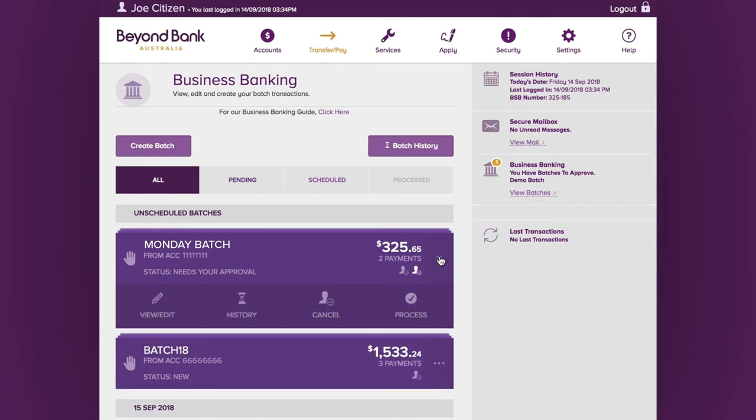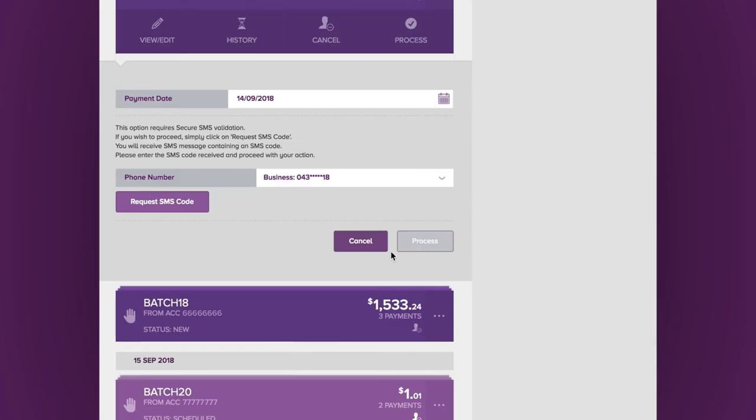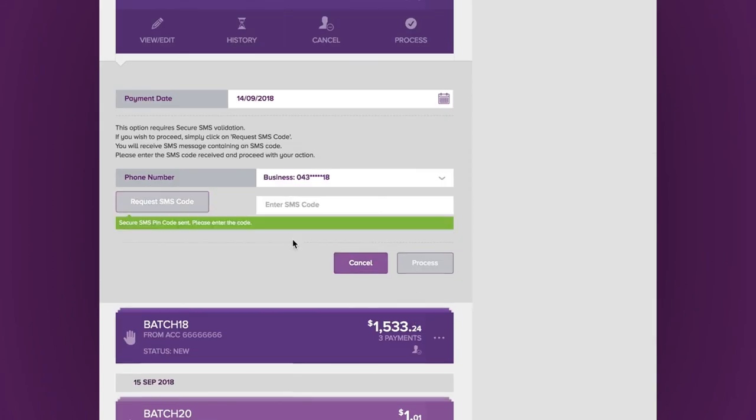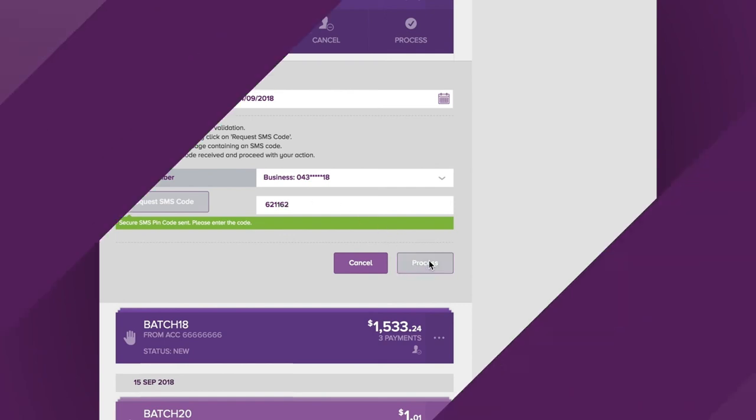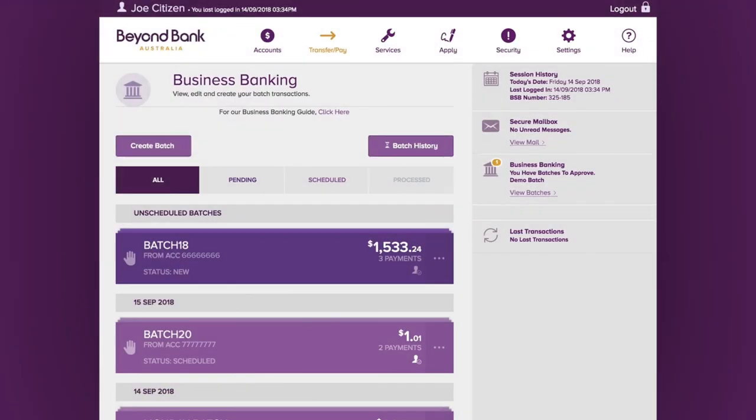Under the options menu, they can then process the batch. They'll select a payment date and request an SMS code. Once they've entered their SMS code, they can go ahead and process the batch.